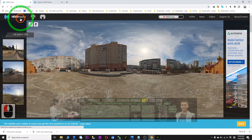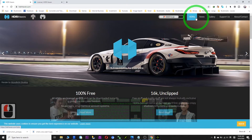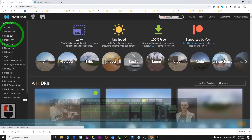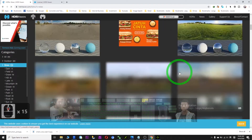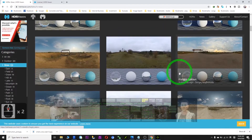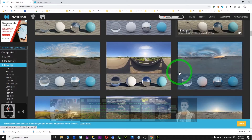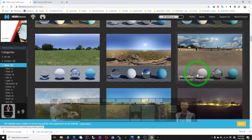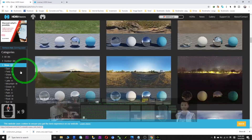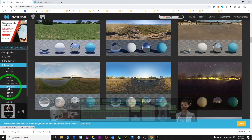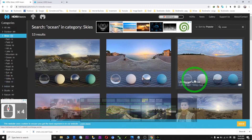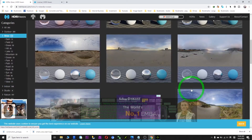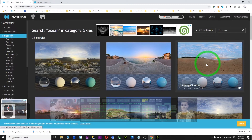Back to the home page. HDRIs, Skies — there are really a lot! The Oceans category — I download one of those too.